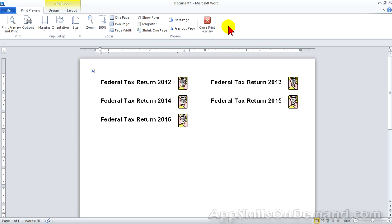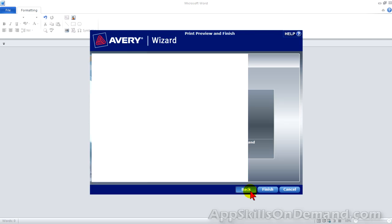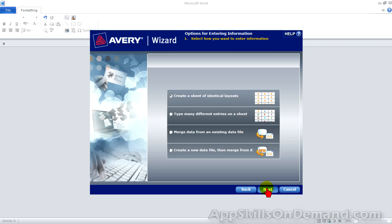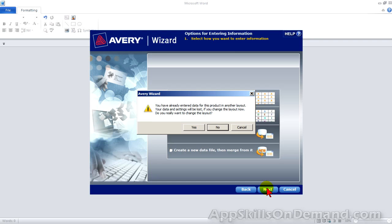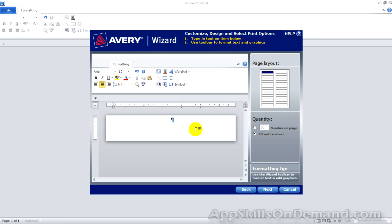Let's try it. Click close print preview. And click back twice. Click create sheet of identical layouts. And next. A warning appears. Your previous layout will be lost. Click yes. Press and start over. Notice the quantity box is now present. This is because all the labels are the same.